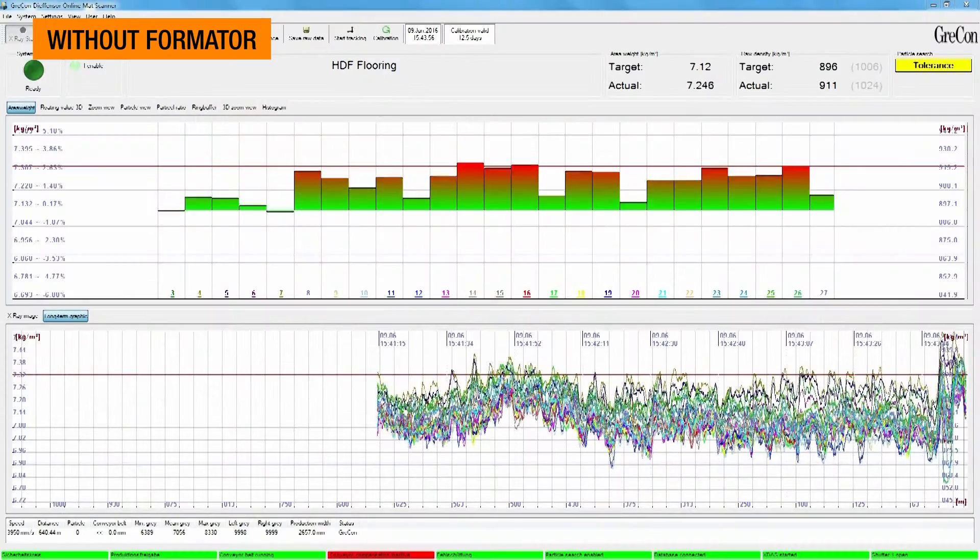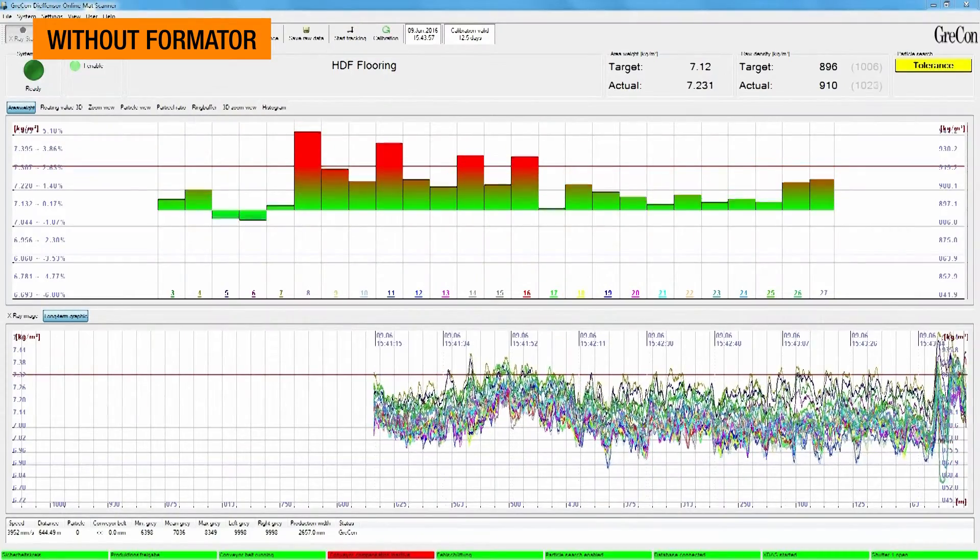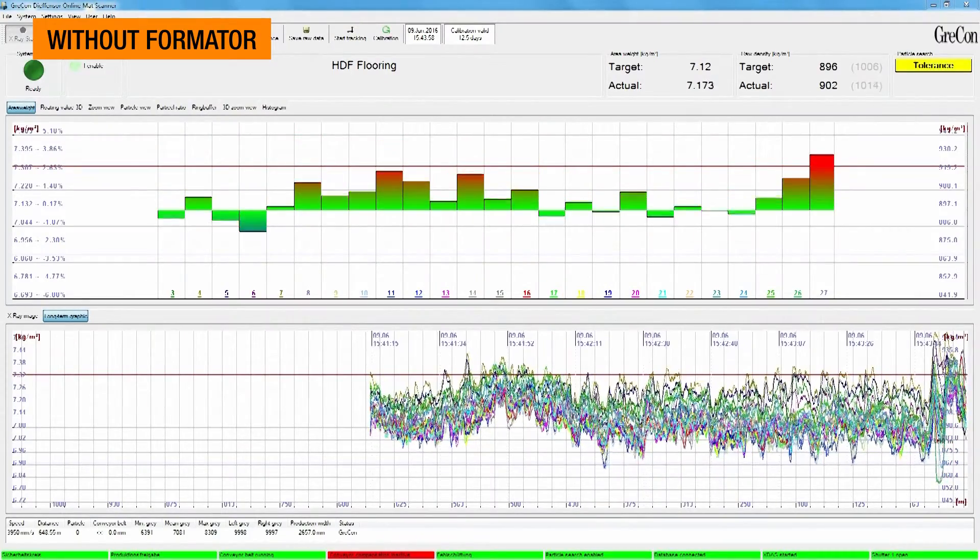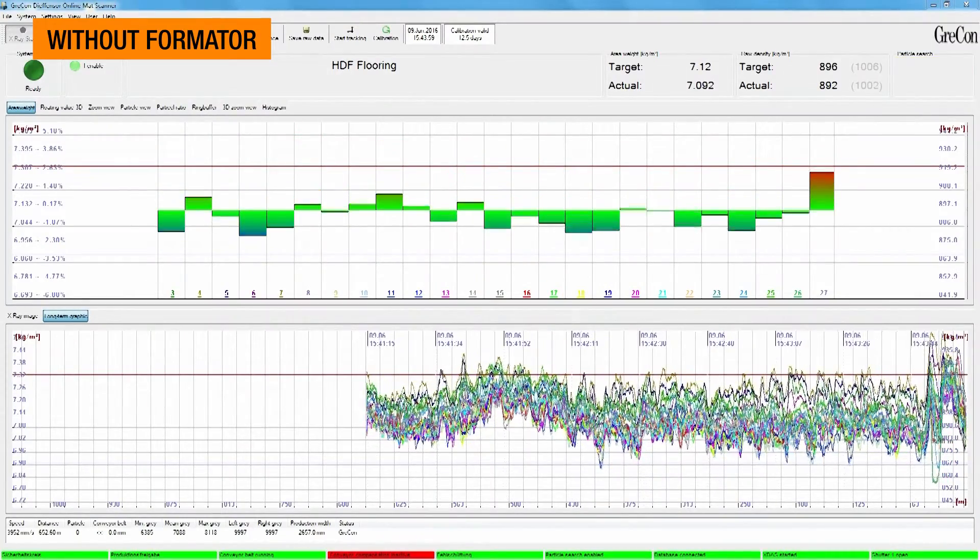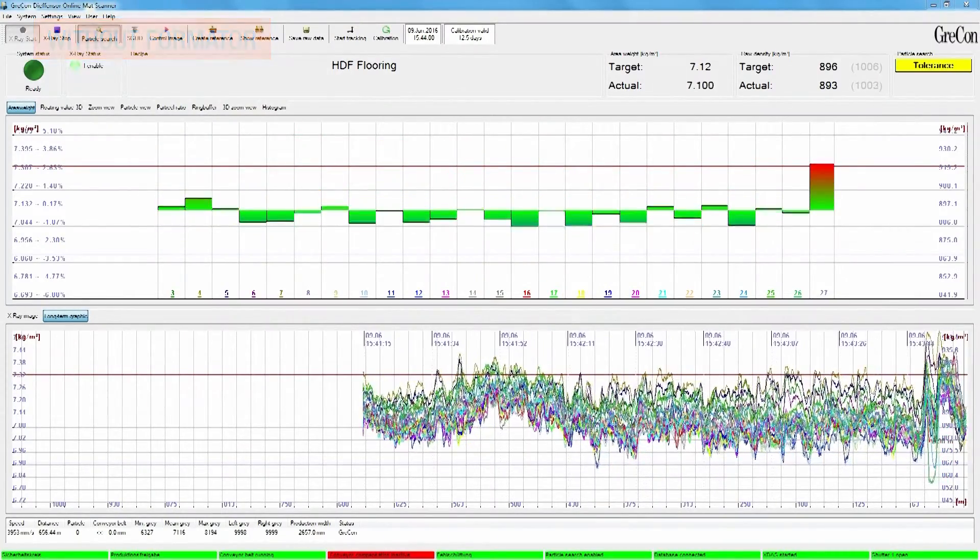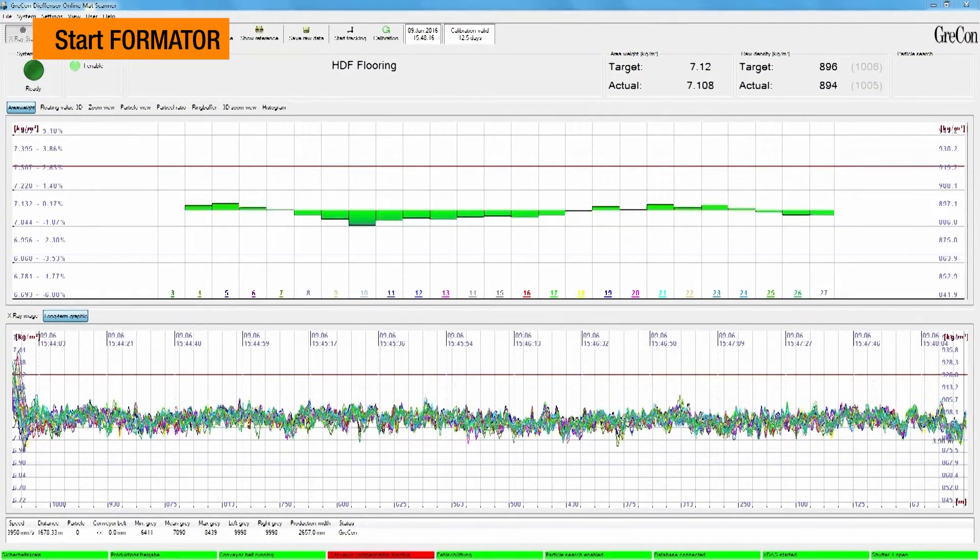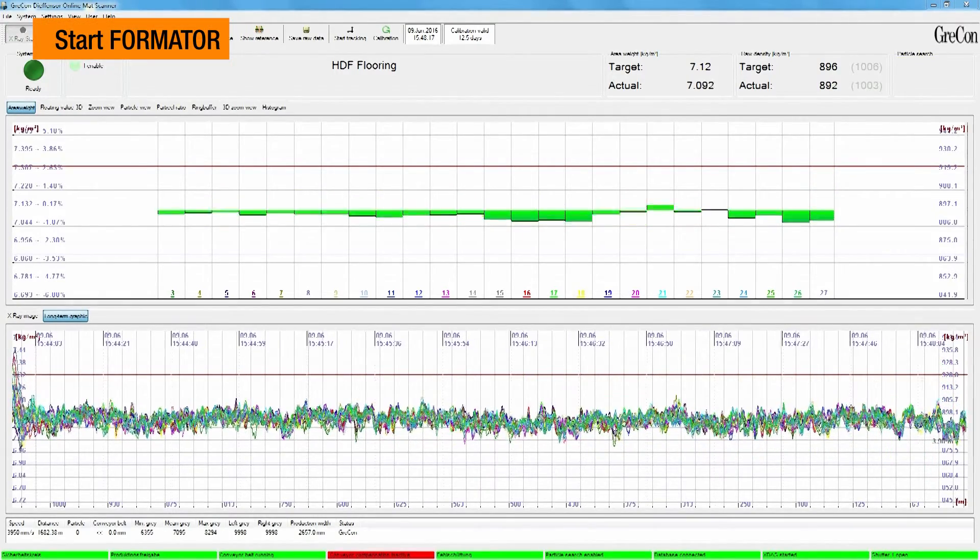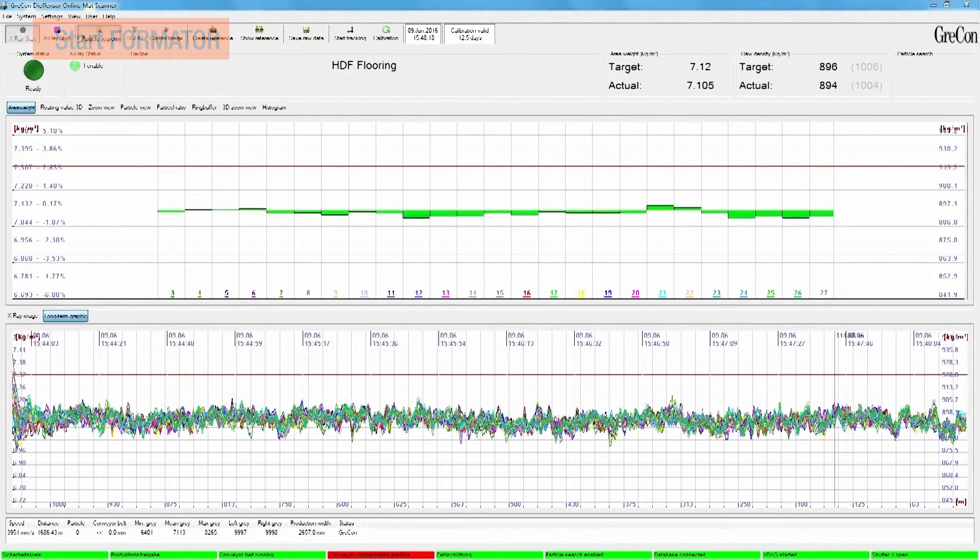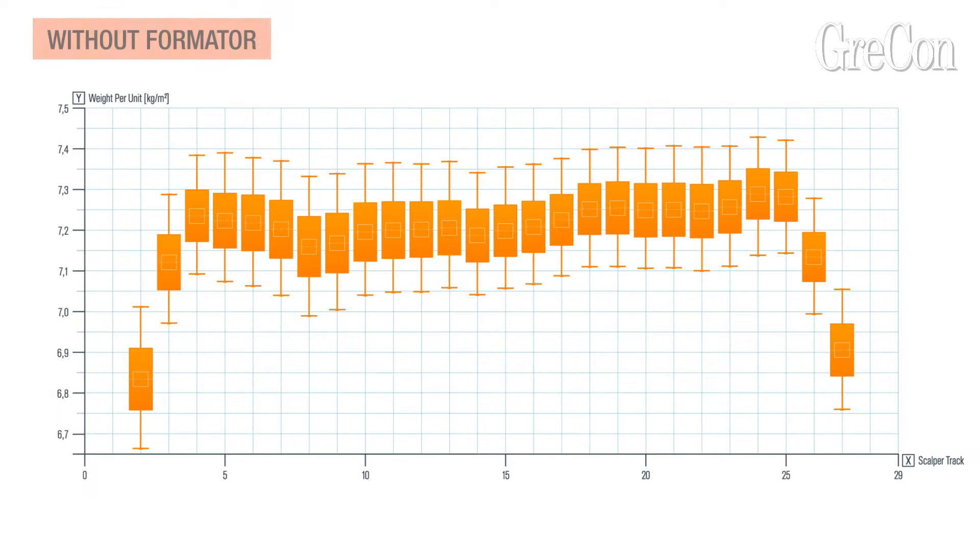There is tremendous potential for material savings thanks to the reduction of fluctuations in the weight per unit area. Cost reductions running into millions have already been proved.